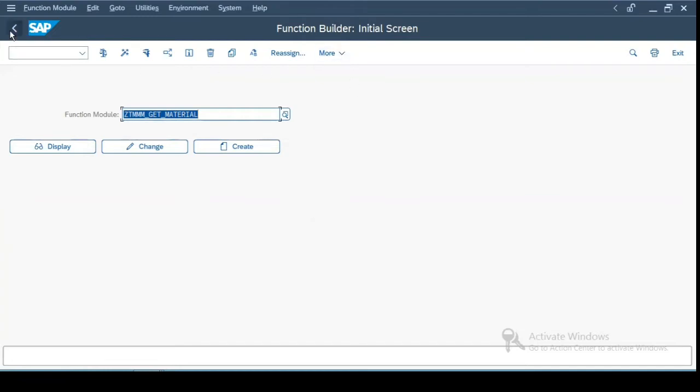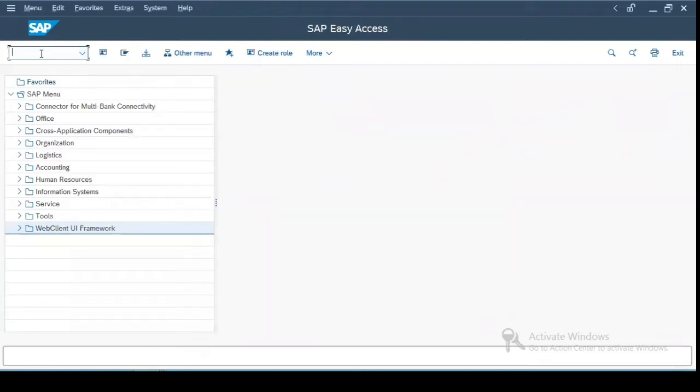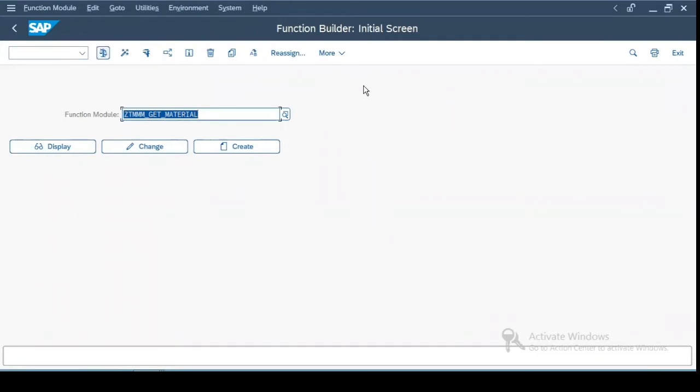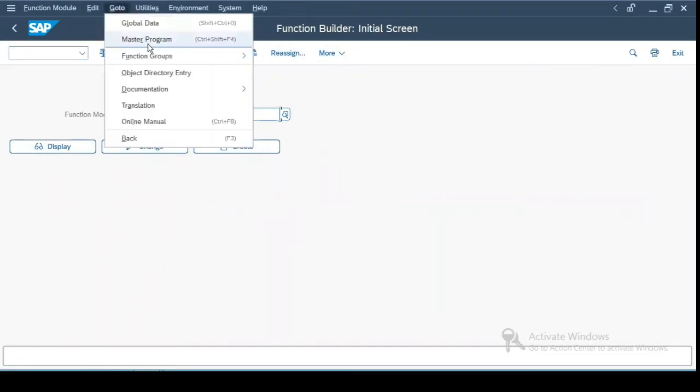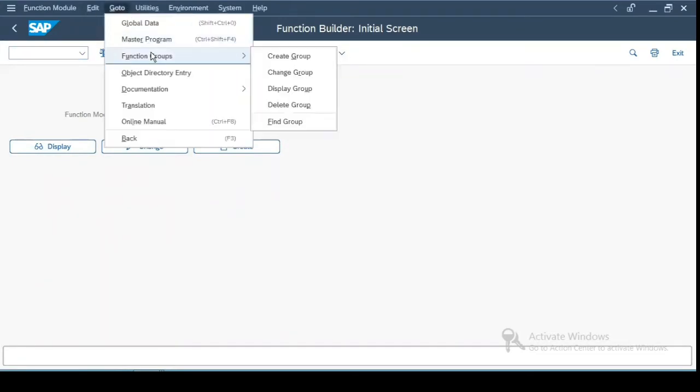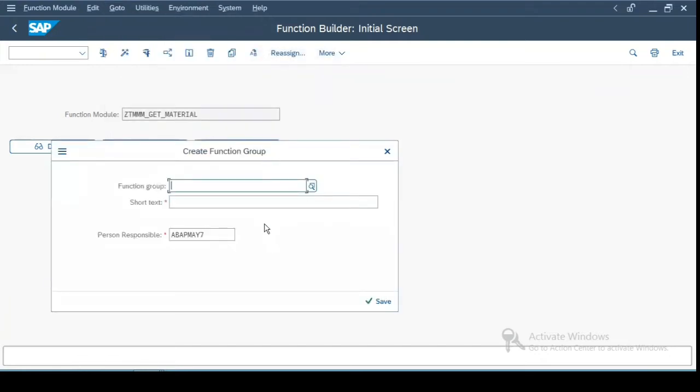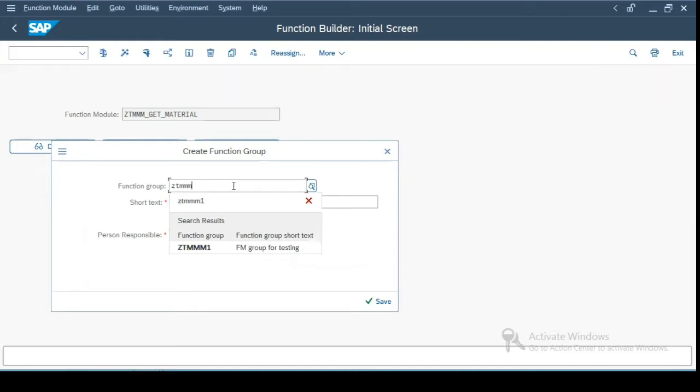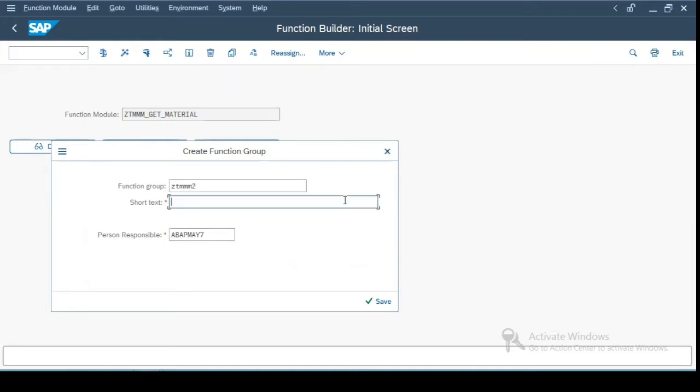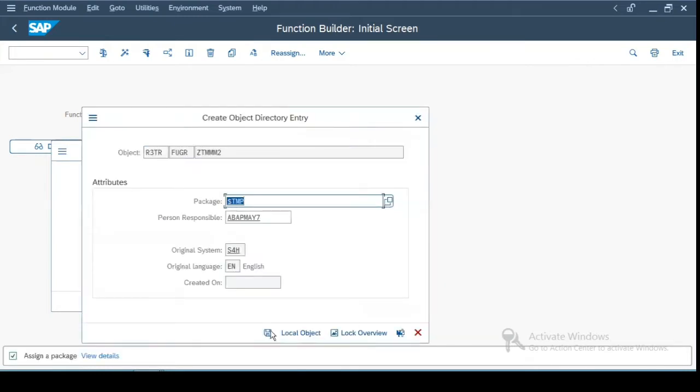So first of all, let us go to the T code SE37. We will first create the function group. Now this function group is a program which holds together all the function modules in that function group. So let me just create ZTMM2 and let's save this.